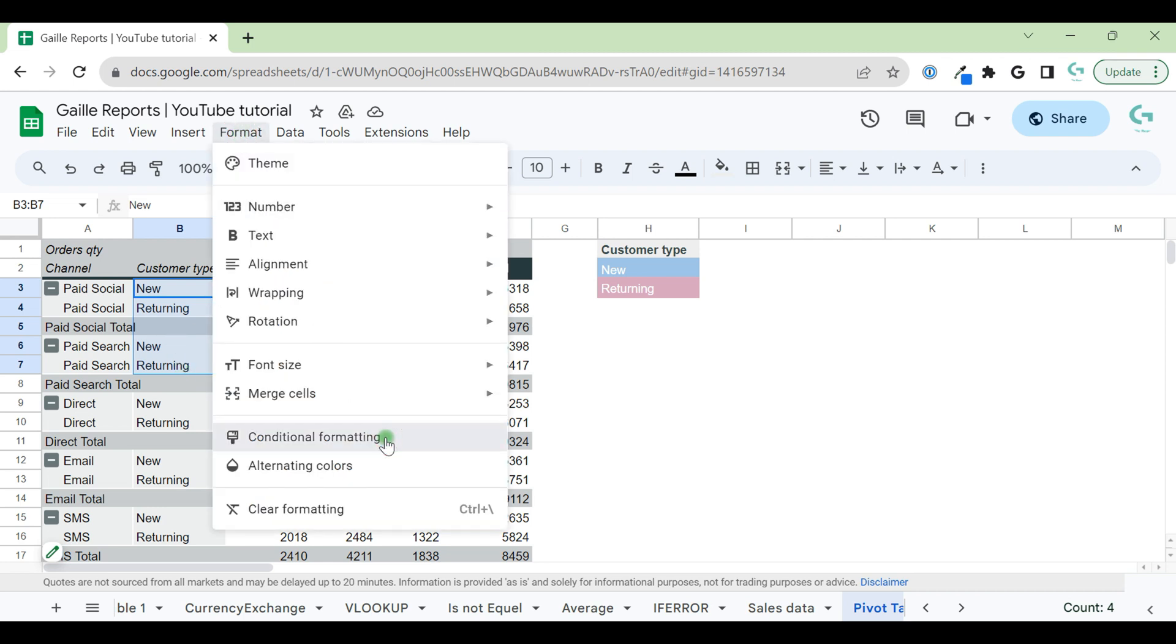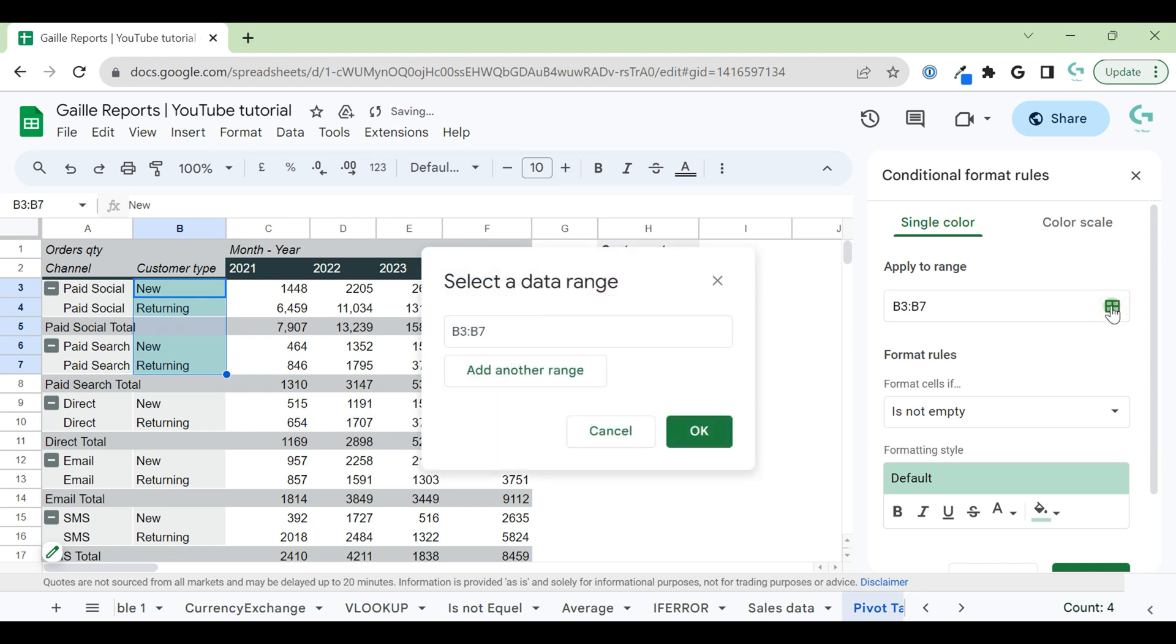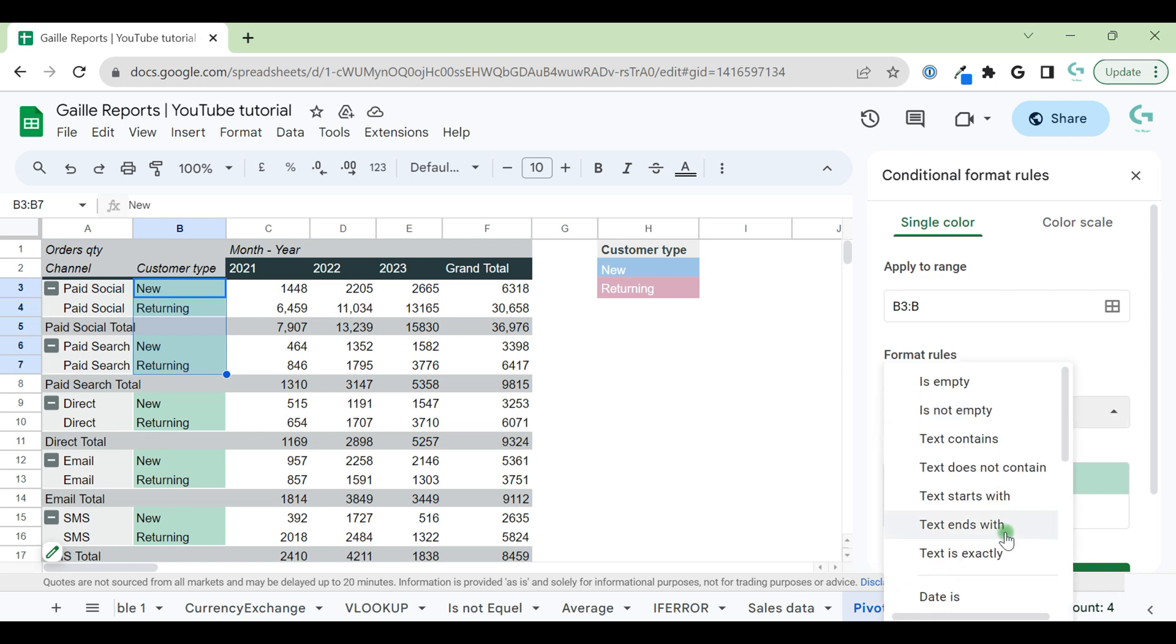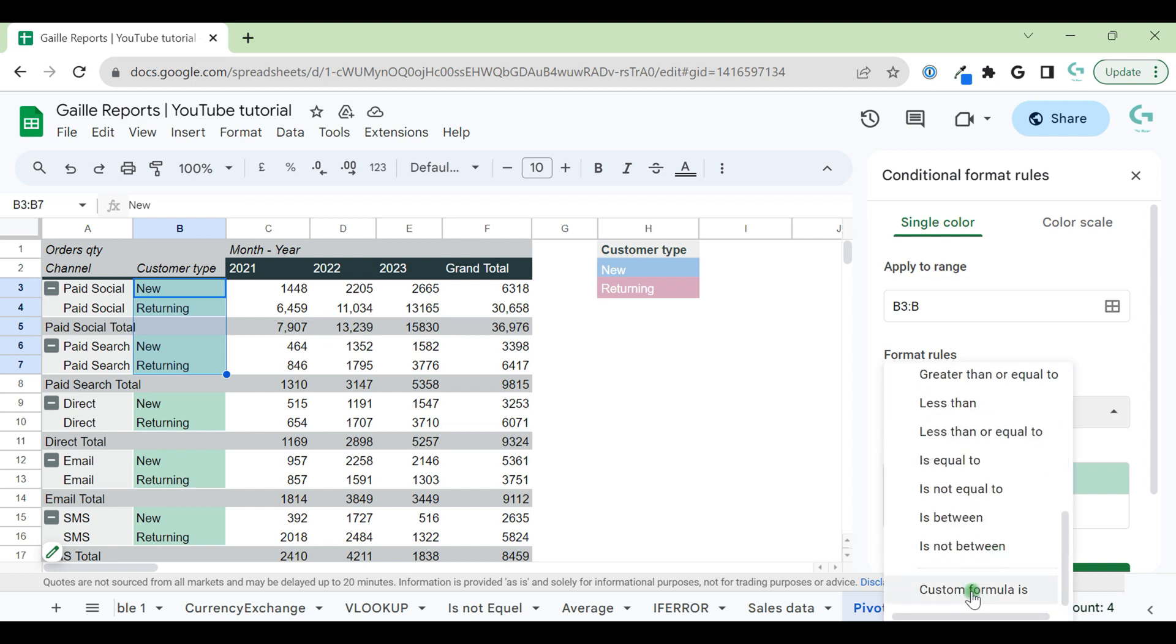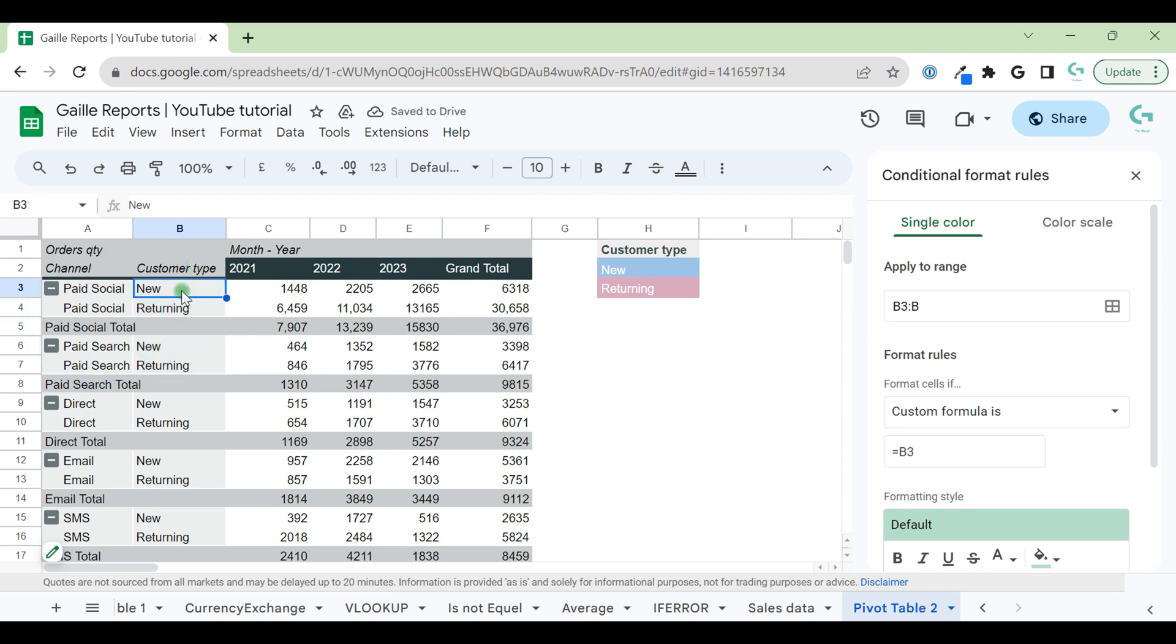Let's go to Format, Conditional Formatting, Apply to Range. Our range will be B3:B. Format cells if—our rule will be custom formula. In a custom formula, we type equals B3 because our data range starts from B3, and here we have two options. First option: we can just type equals and type text new.